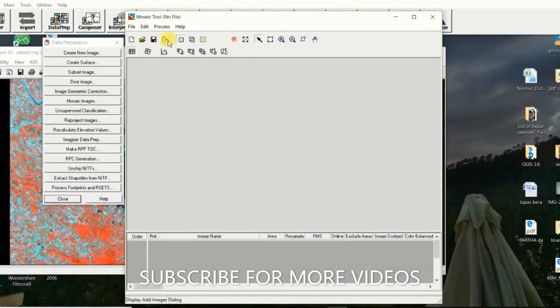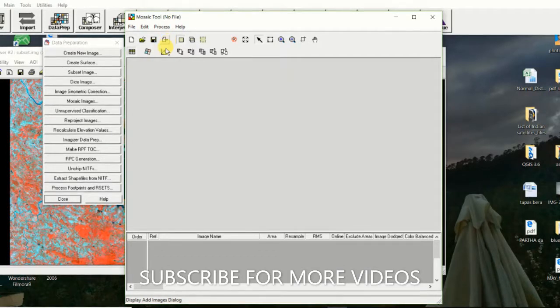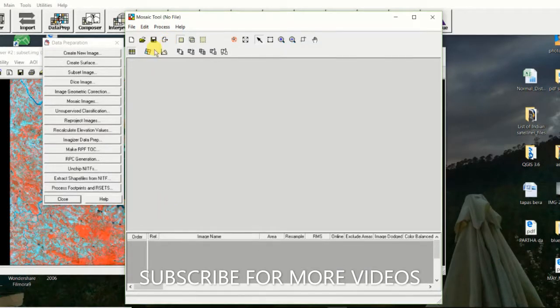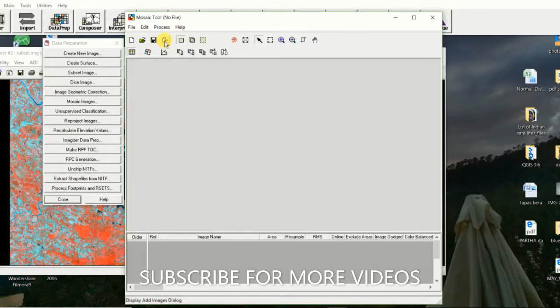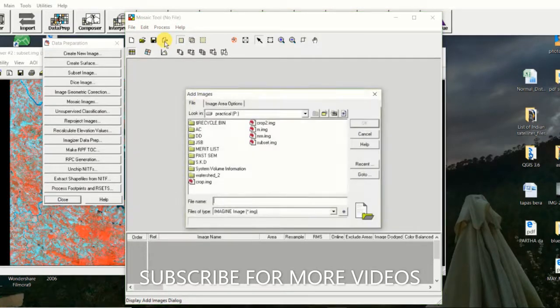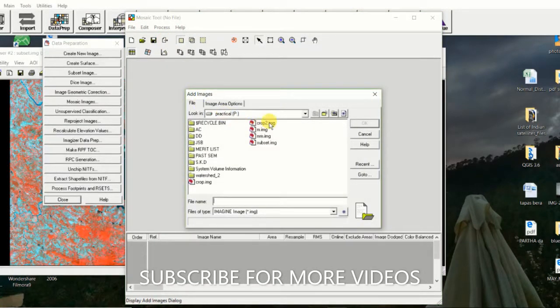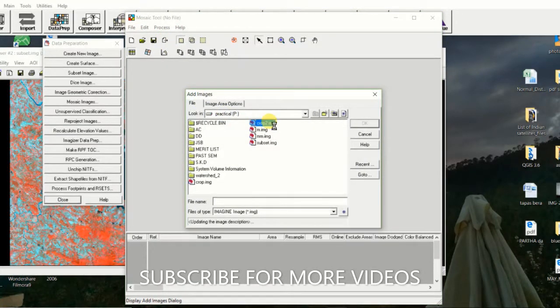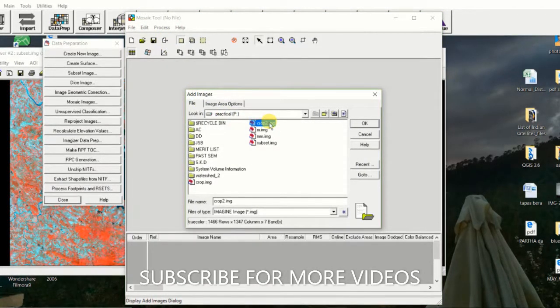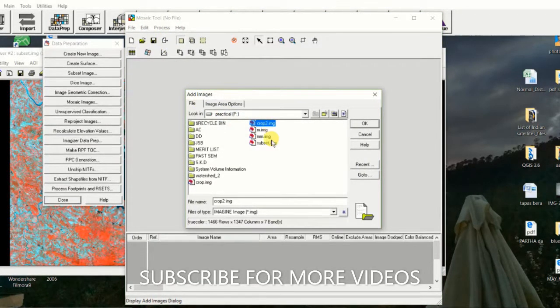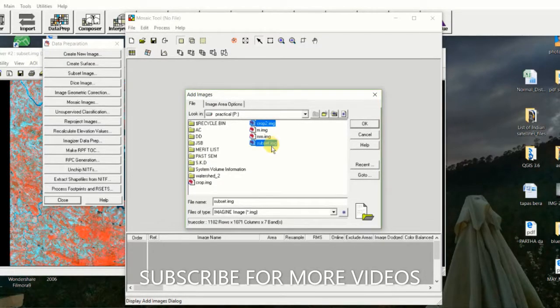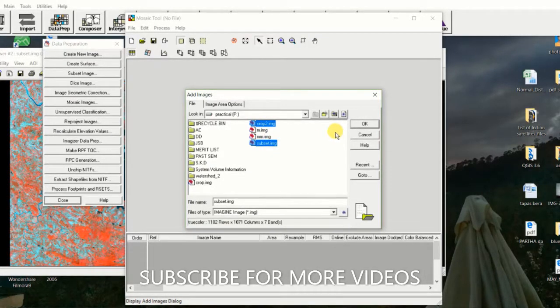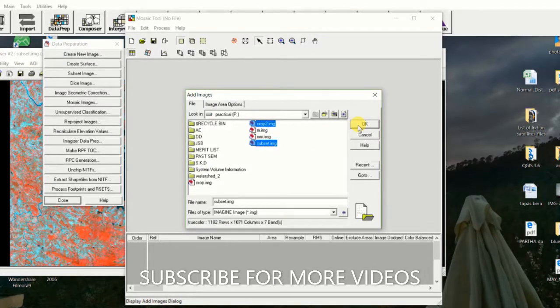Then click on this option: Display Add Image Dialog Box, and then click the two different subset images, and then click on OK.